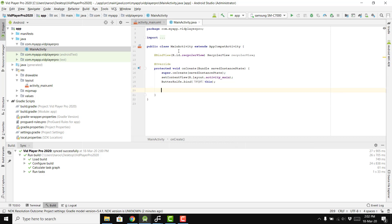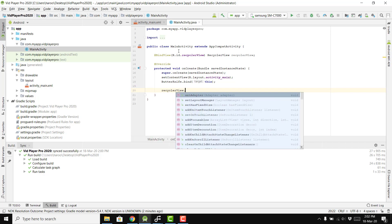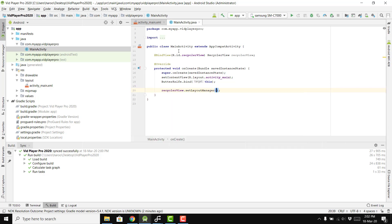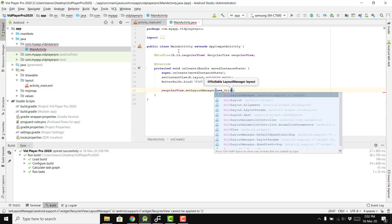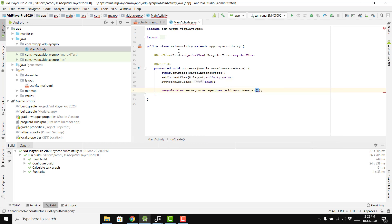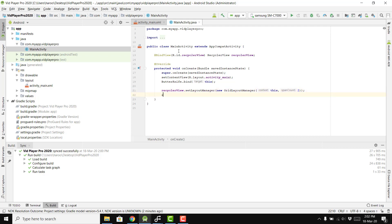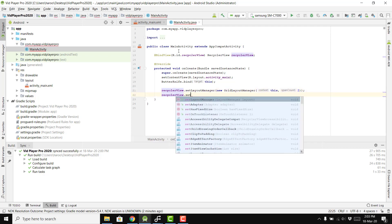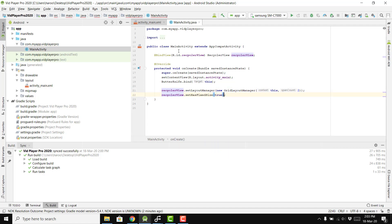We call recyclerView.setLayoutManager() and use a GridLayoutManager, passing 'this' and a span count of 2 for two columns. Then we call recyclerView.setHasFixedSize(true).